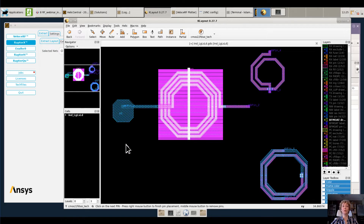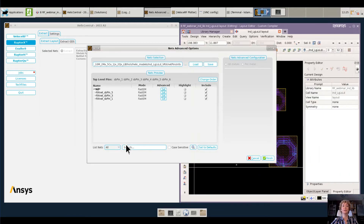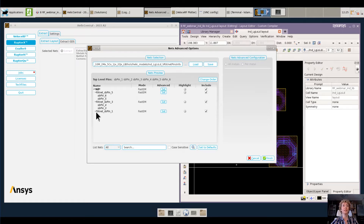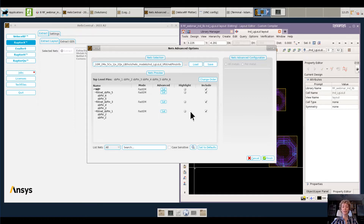When I'm done, I will right click. RaptorX will take me to the final stage of the extraction, where all the pins that I placed have been grouped on a per-net basis. Here I can further refine the extraction settings on a per-net basis, which is particularly useful in very complex cases with multiple nets.